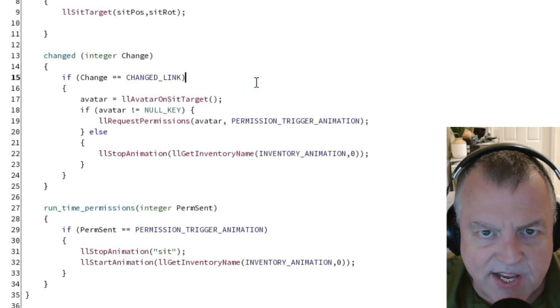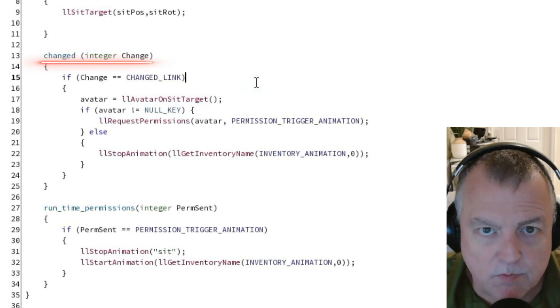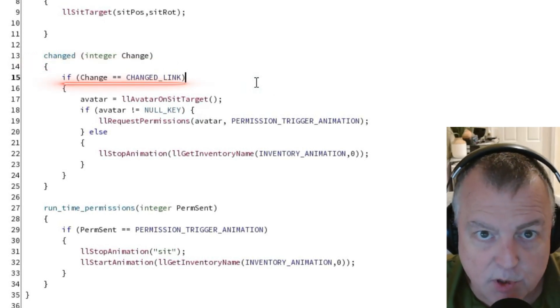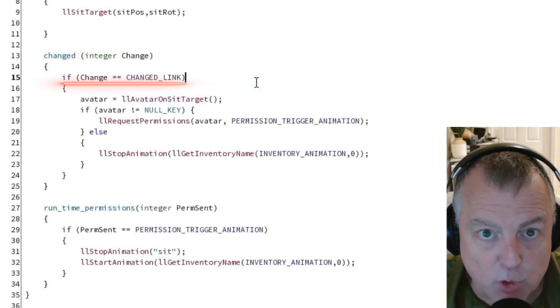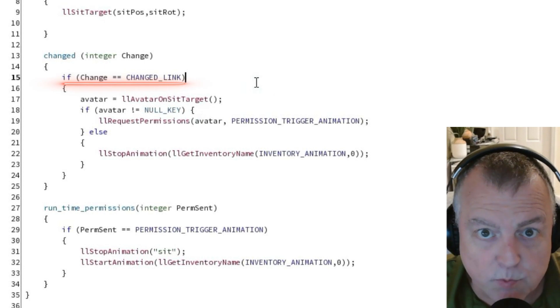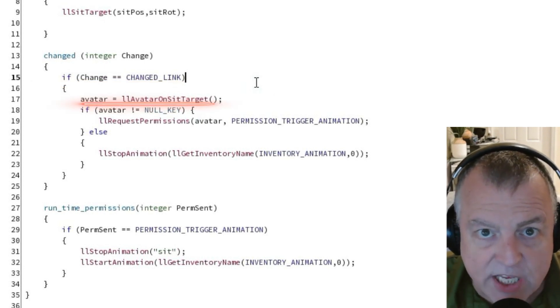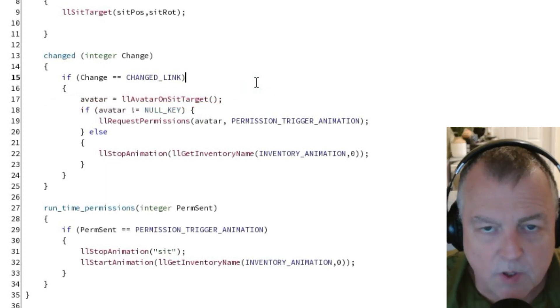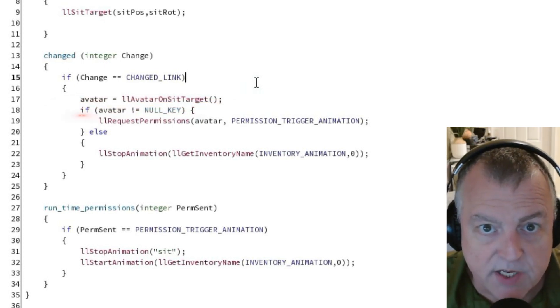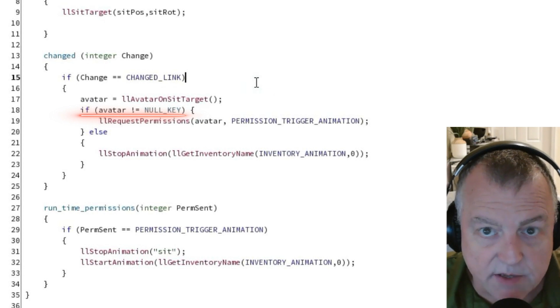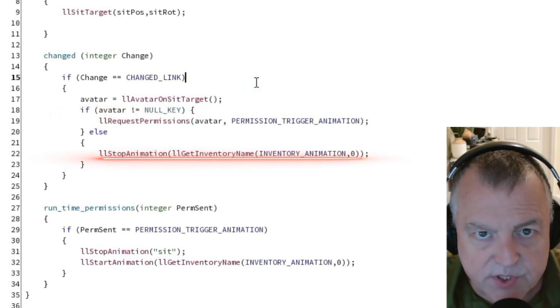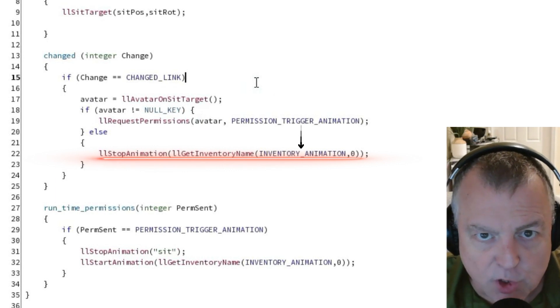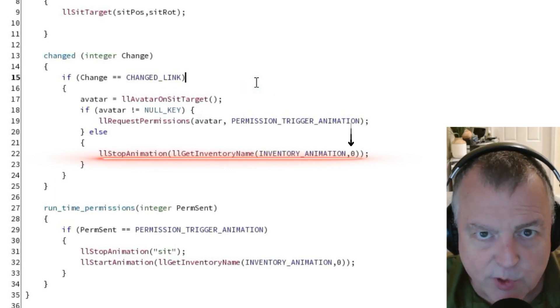When they stand up the sequence changes. Once again the changed event is triggered and once again we've changed the number of links by removing one in effect. In this case because there is nobody sitting on the object anymore the avatar variable will be null key now. So this conditional will trigger as false now because avatar is null key and again we use the stop animation function, this time giving it the parameter of the first and only animation in inventory.